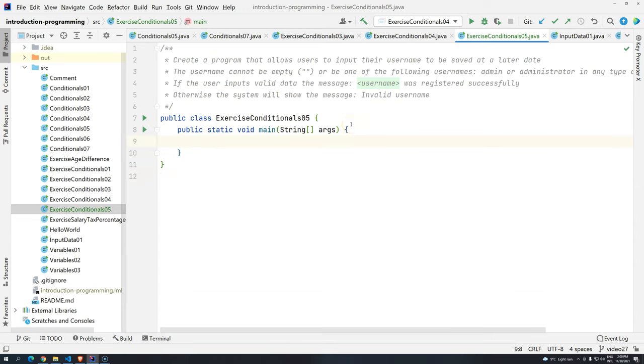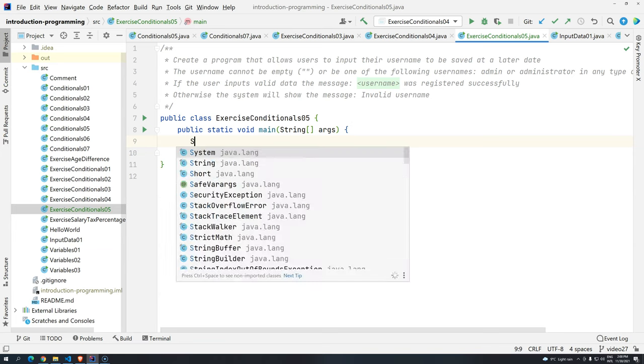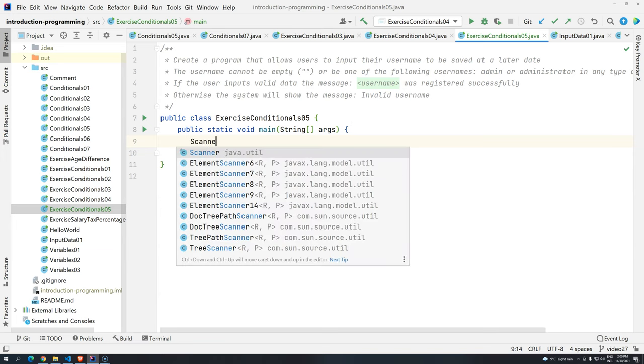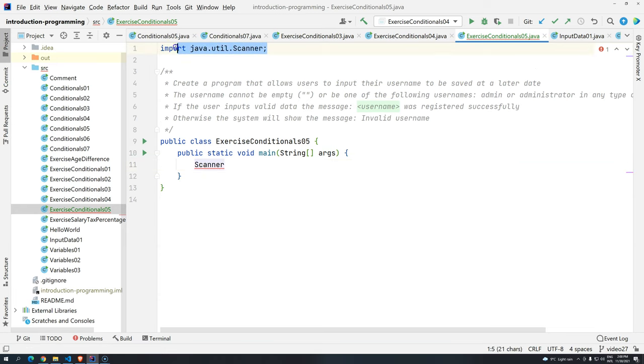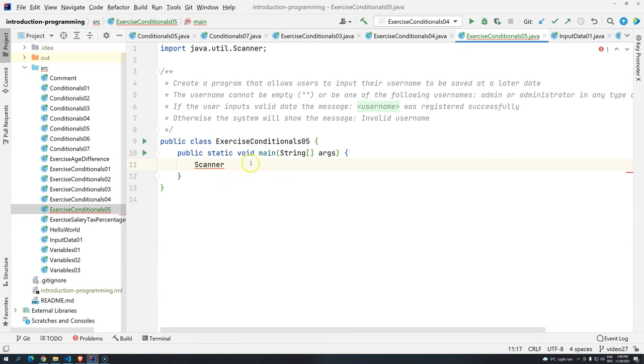So let's start. First thing is that we should allow the user to input their username. We know how to do that through the scanner class. So now scanner, press enter, and I have the import at the first line. Remember, try to do the exercise by yourself, and then just pause the video. If you have anything that you are struggling, try to do some Googling, and only after that to check the solution.